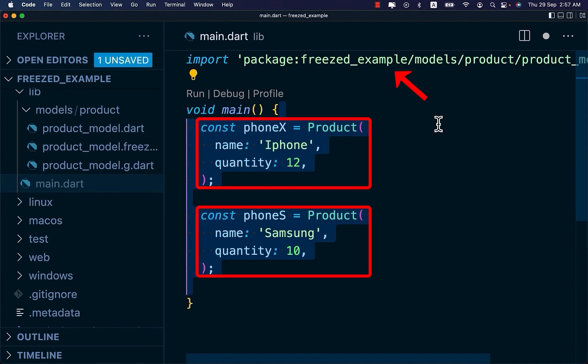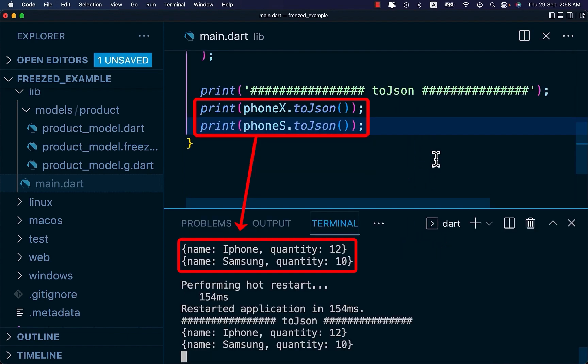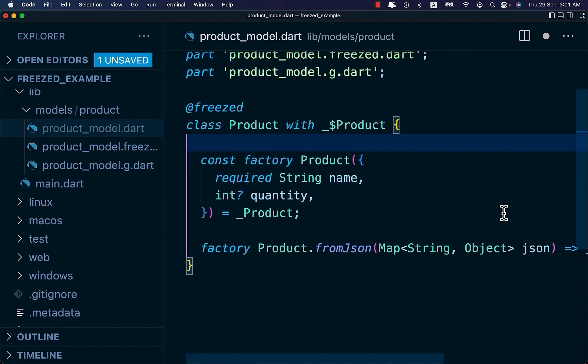On your main.dart file, import the product model. Inside the main, create these products. And let's print. And let's use JSON.